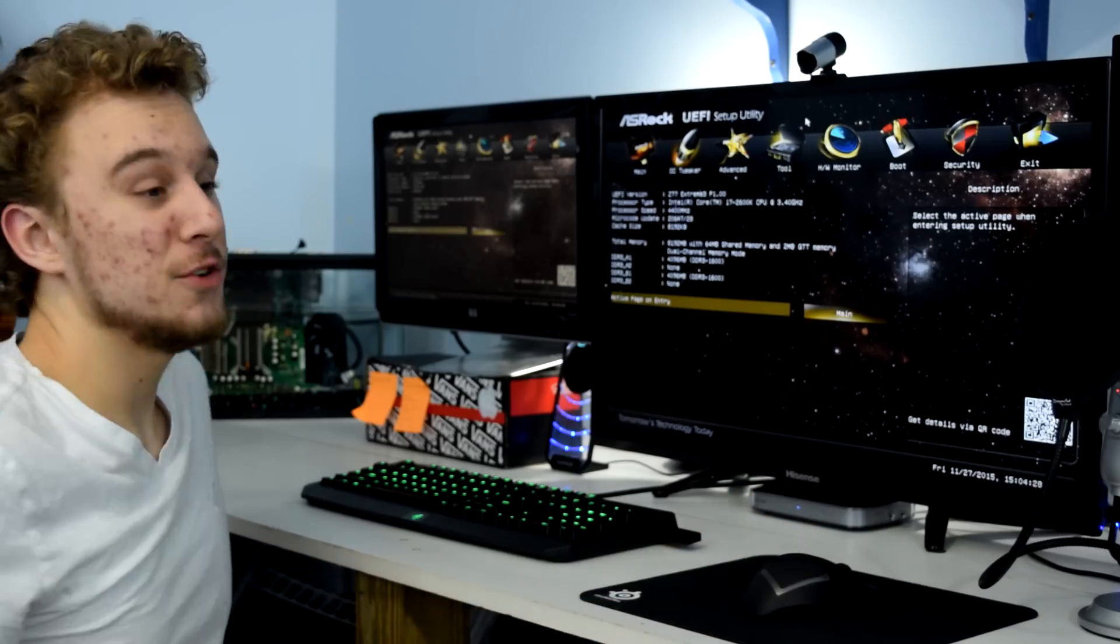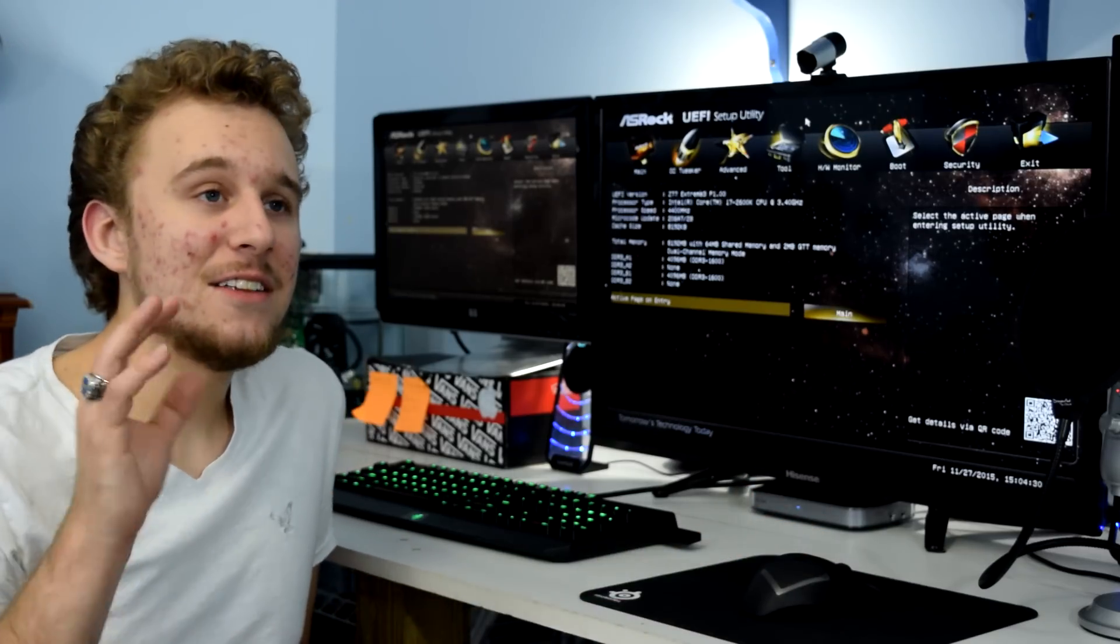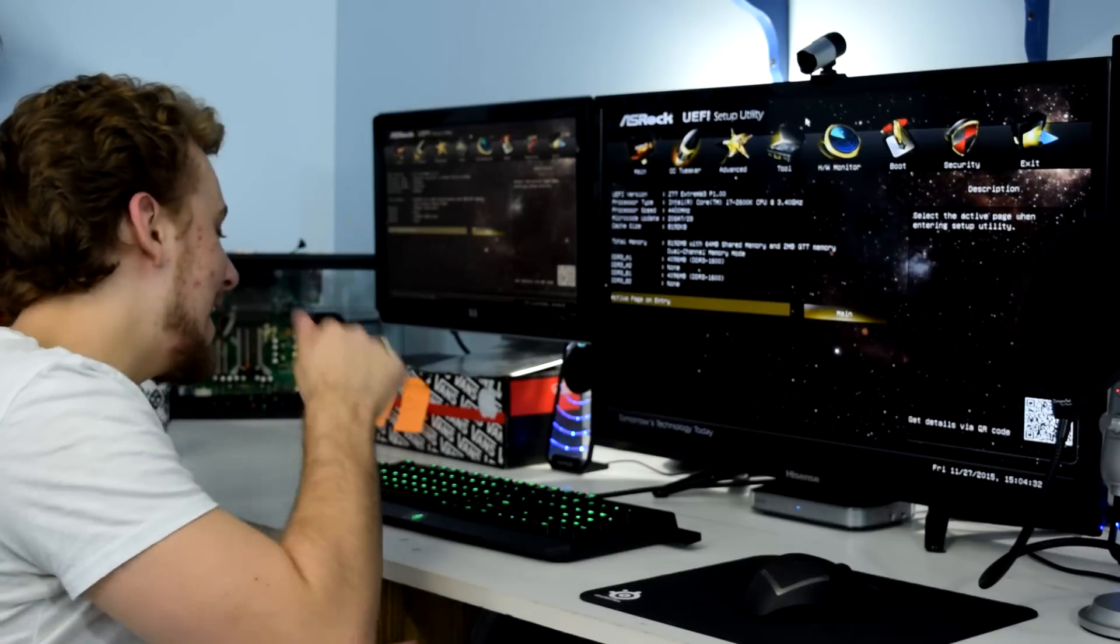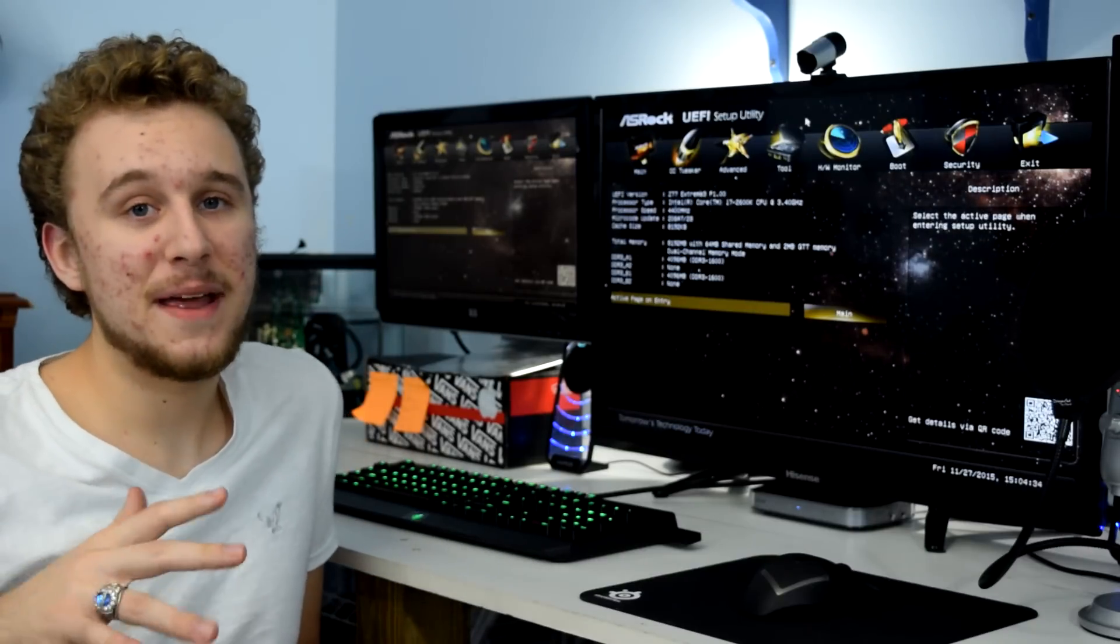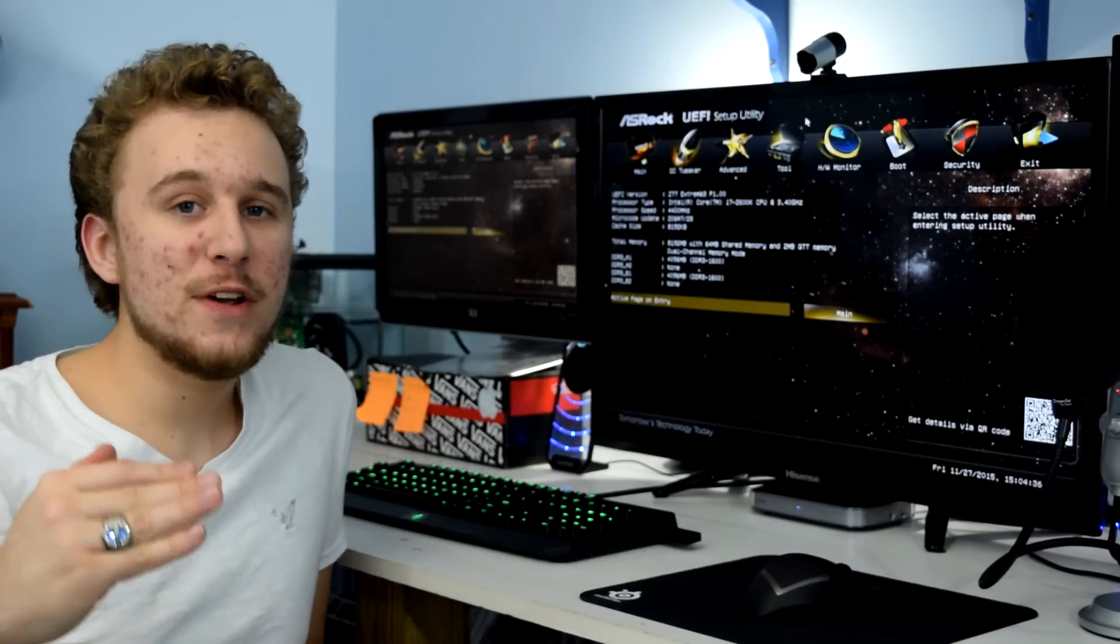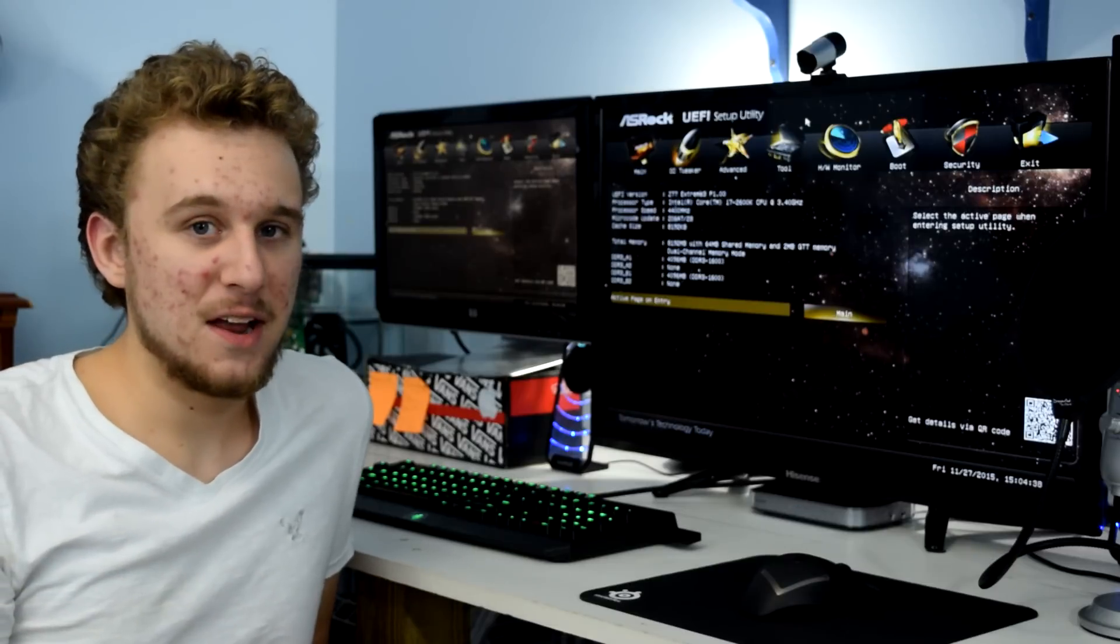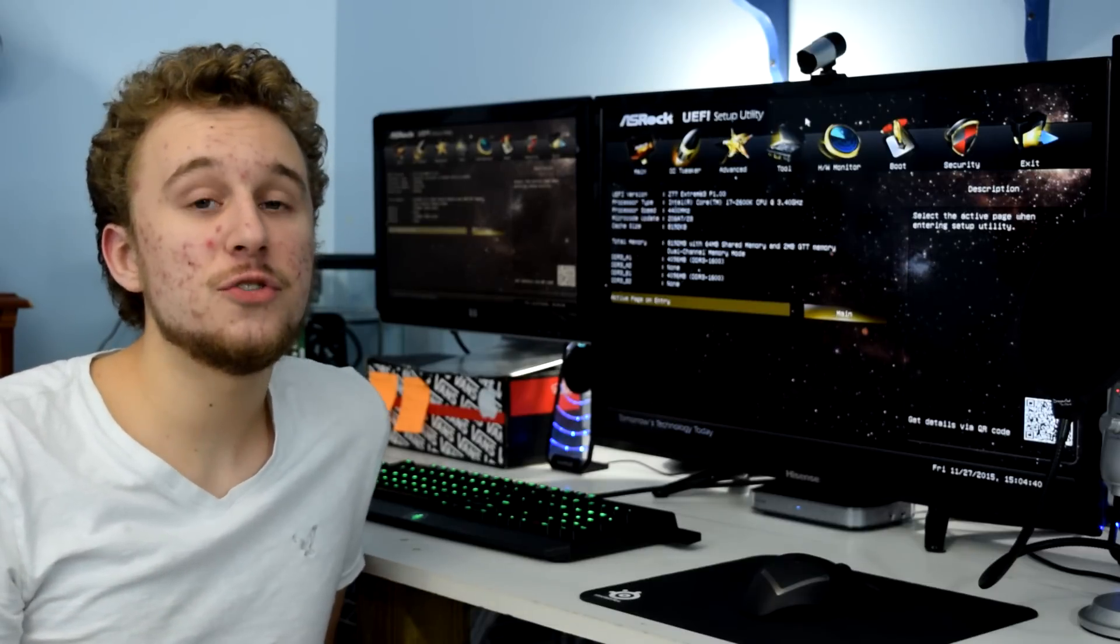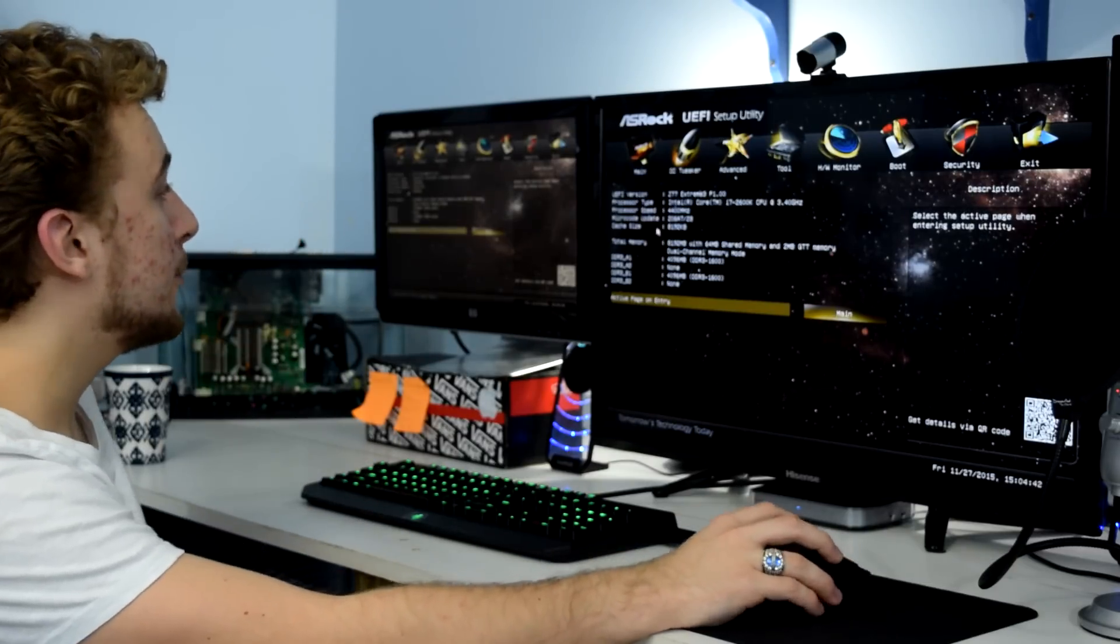What you're going to do first is restart your PC. And as soon as it restarts, you're going to want to hit F2, which is my key. It depends on which one it is, but you have to figure out which is. You can look at your motherboard's manual. It'll tell you how to get into your computer's BIOS.